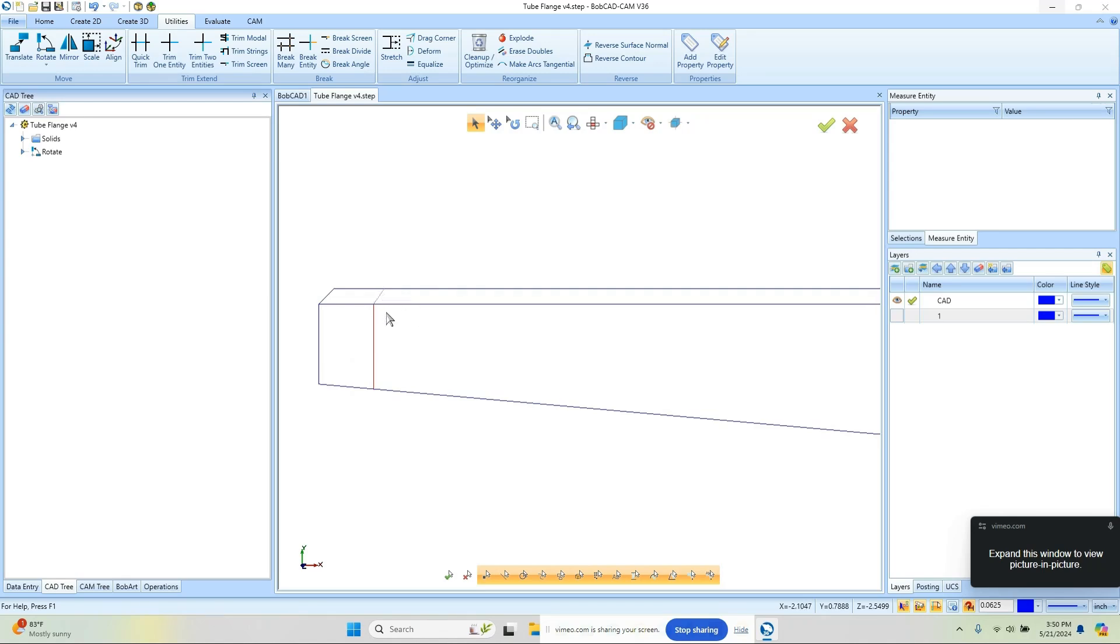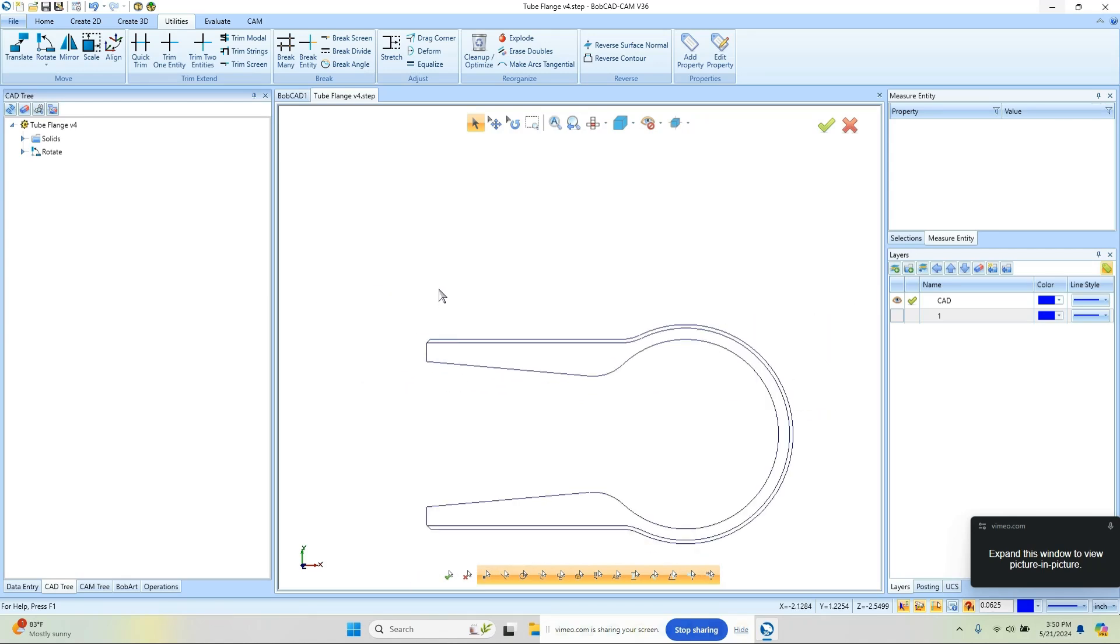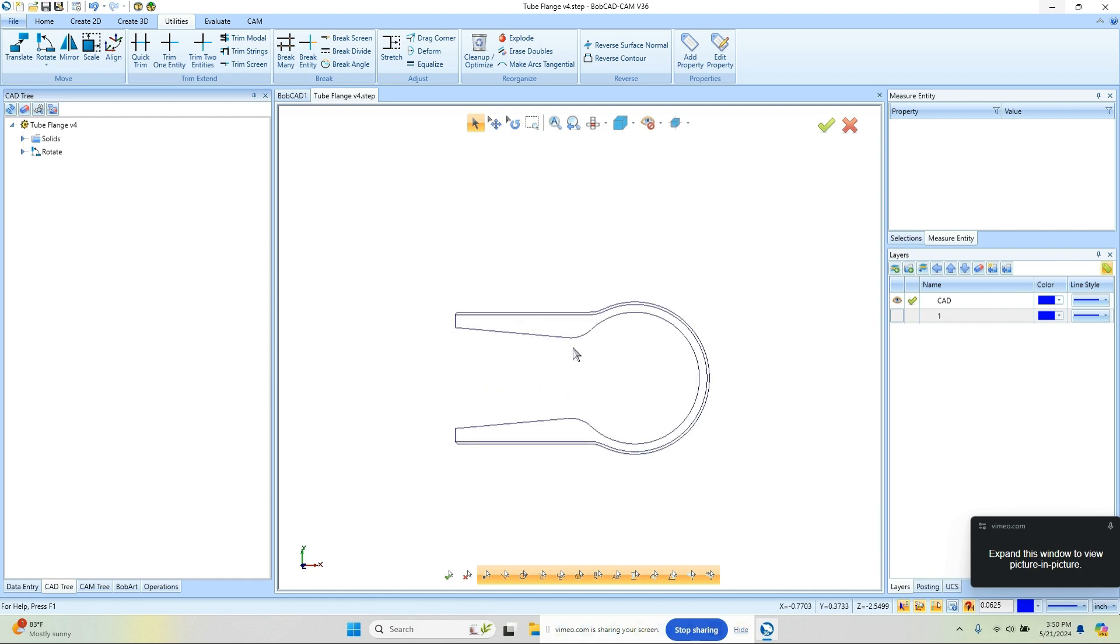Now the next thing I want to talk about is the construction geometry. I went through this in the last video, and not necessarily the best example, just kind of talked about it. So I want to show how it works here.